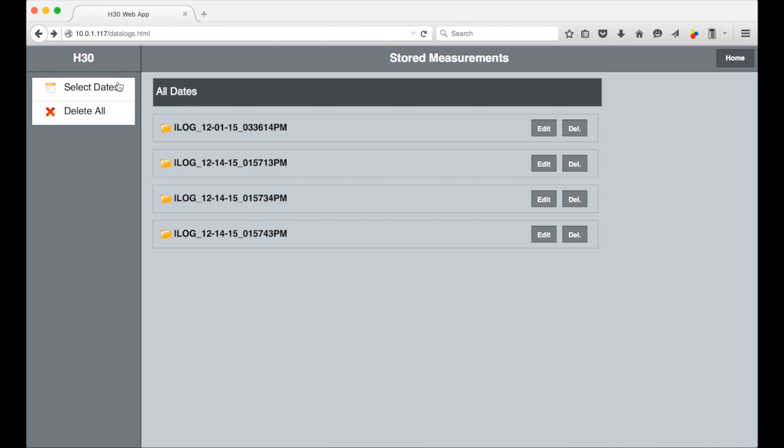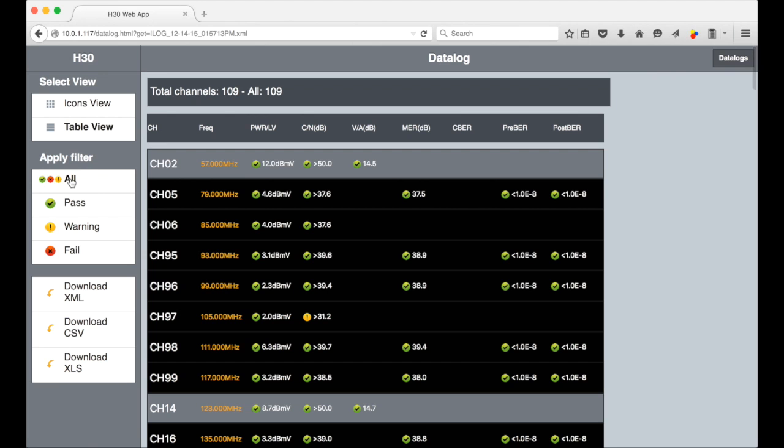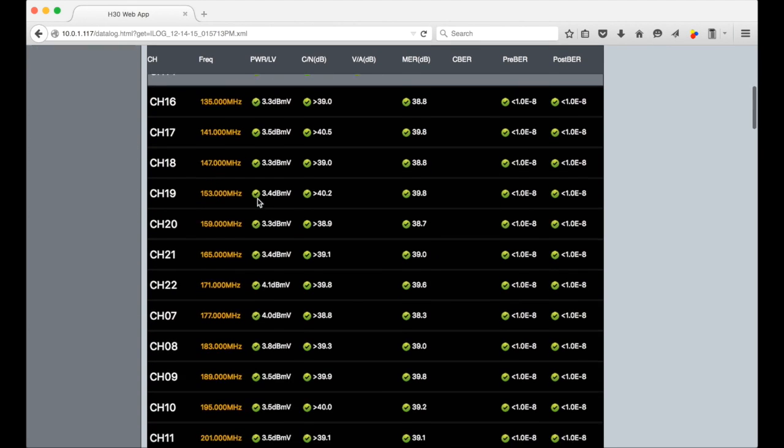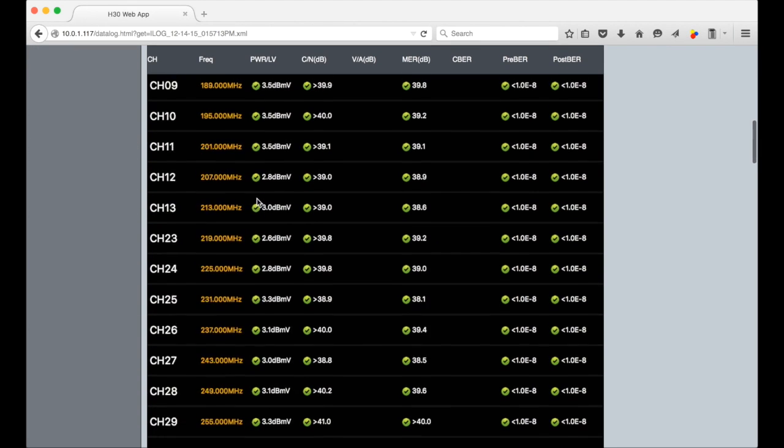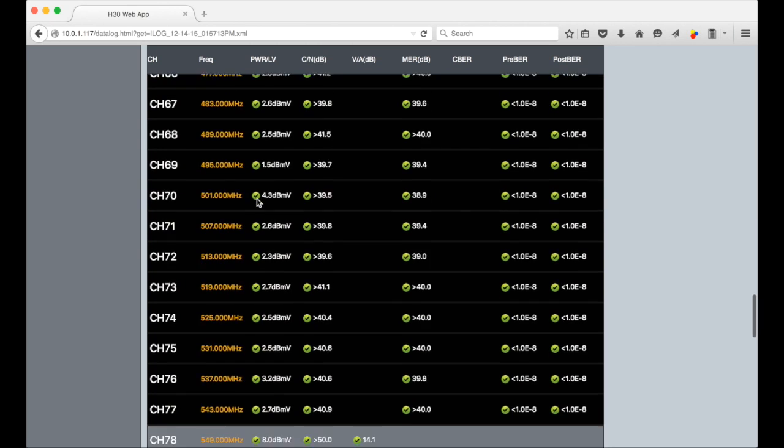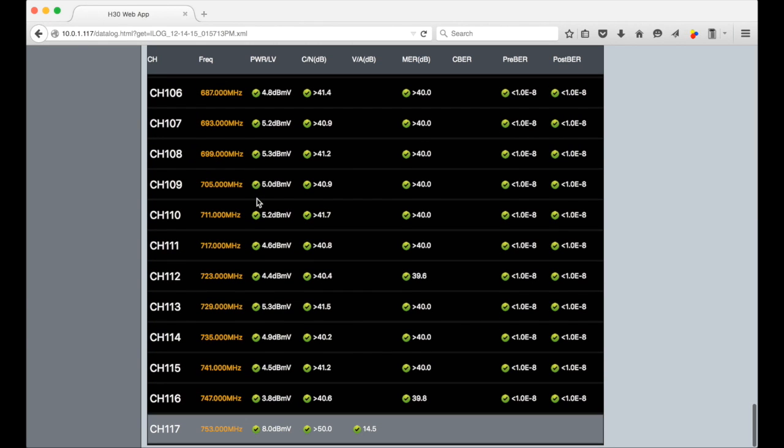Now we'll look at a multi-channel log from a system scan. Initially you'll see some of the details of the first channel in the log. Apply the all filter and you'll see the rest of the channels in the log in the table view. The analog channels have a gray background and the digitals are black.